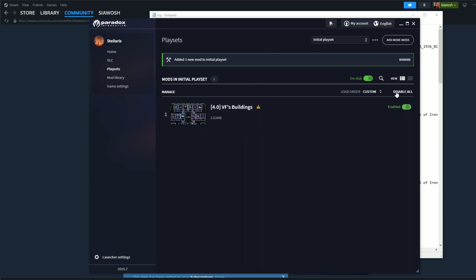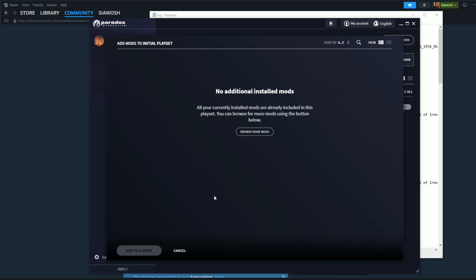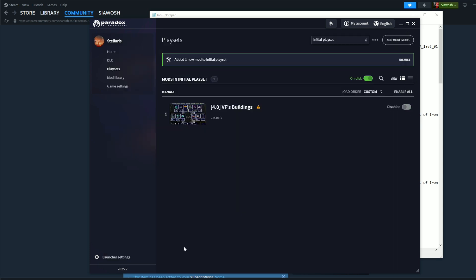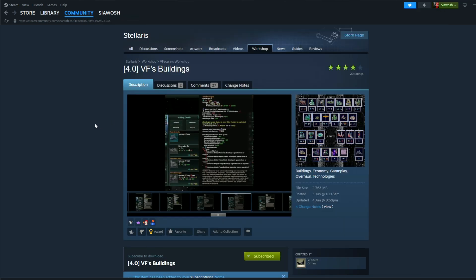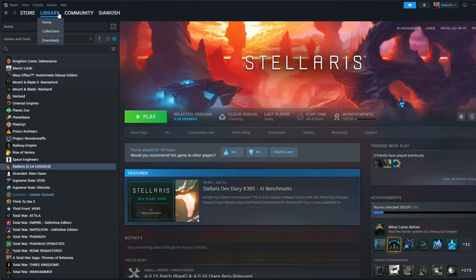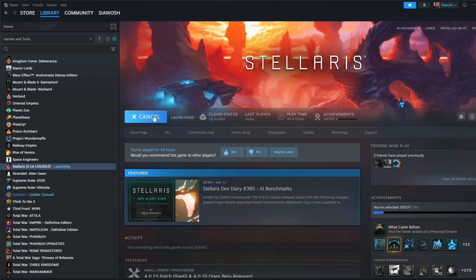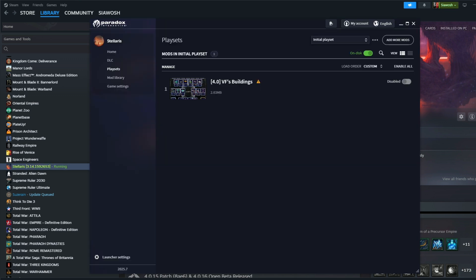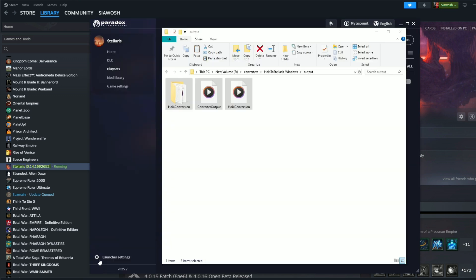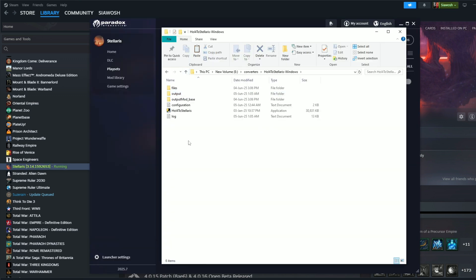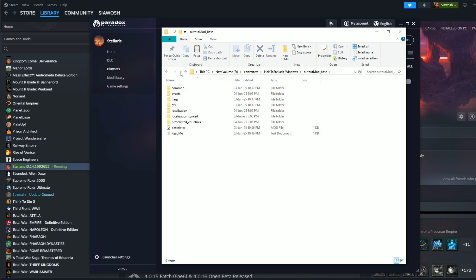So this is the conversion, so we're going to take this, copy, and a new folder here and then paste. Okay, now we're going to enable all, disable all, anything. No, add more mods, cancel. So let's see if we restart the game, will it come up?